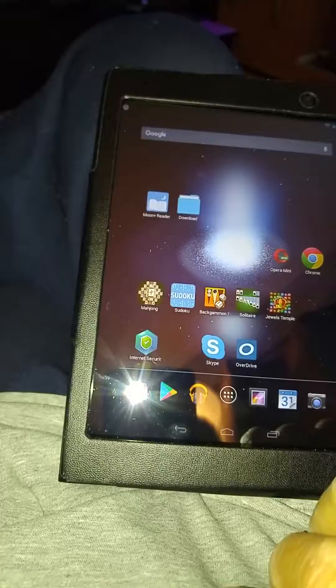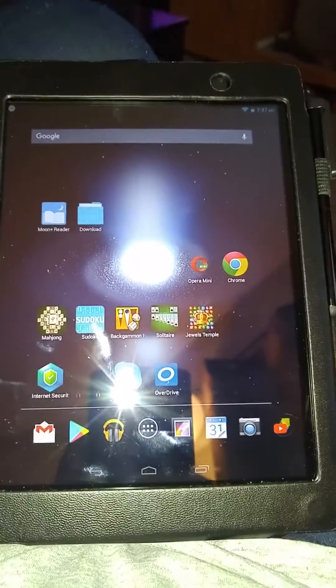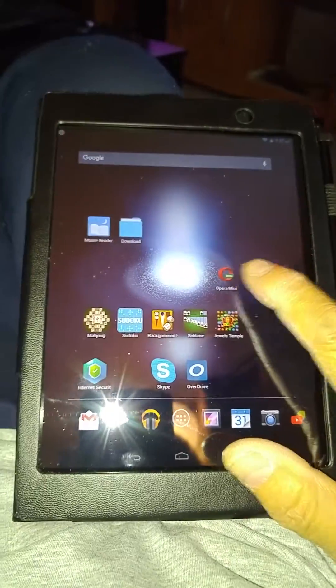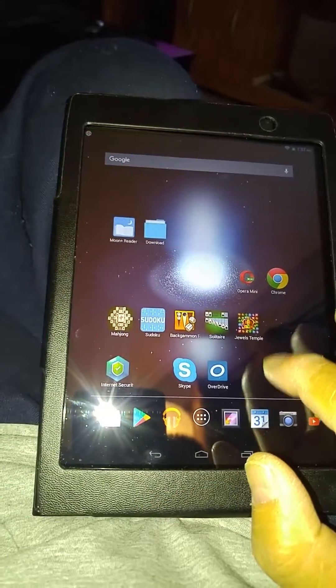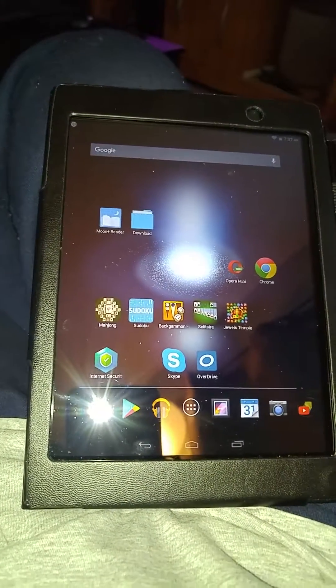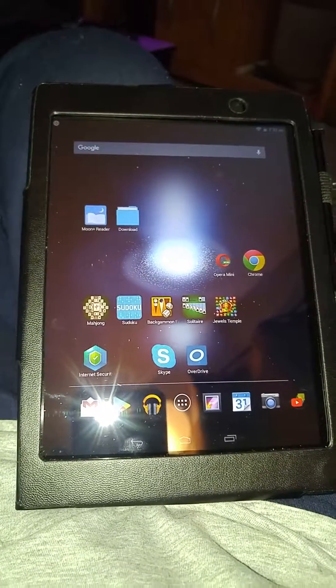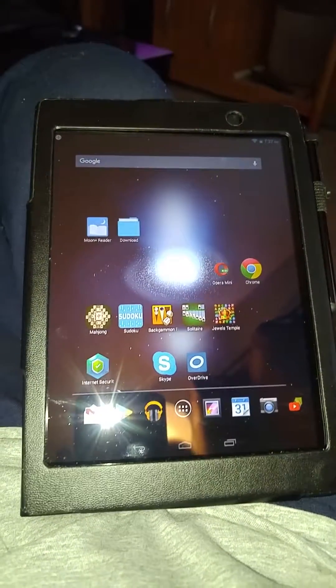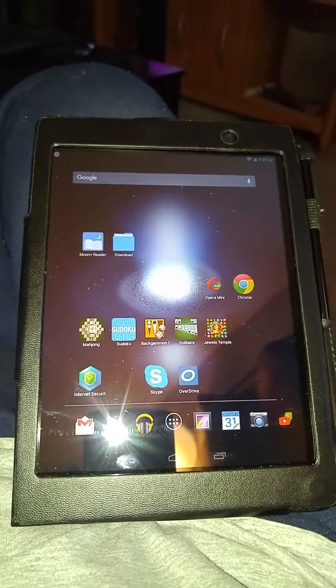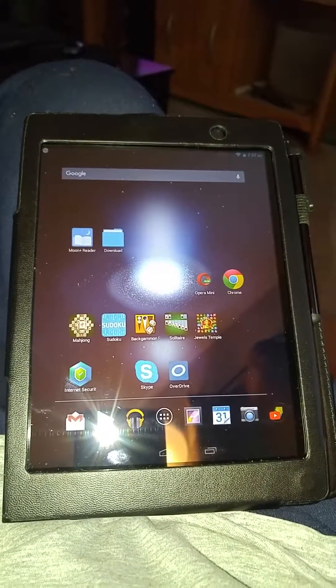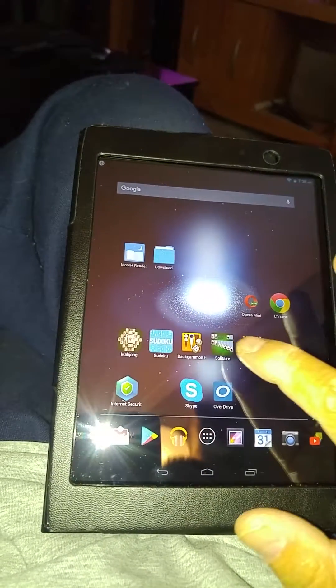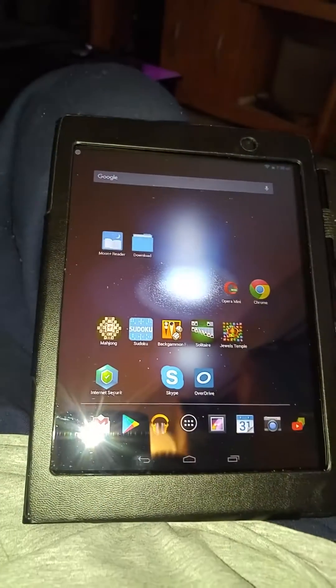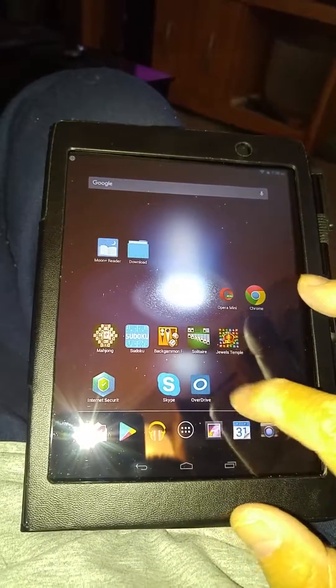Moonreader is the best reader for all of your books. I've got two browsers in here and five games: Jules Temple is like match three things and they explode. I got as far as level 711 or 719 and couldn't get past that one. Then there's Solitaire, Backgammon, Sudoku, and Mahjong.